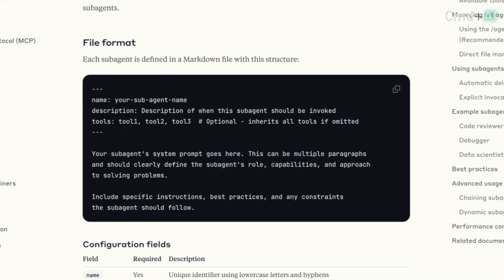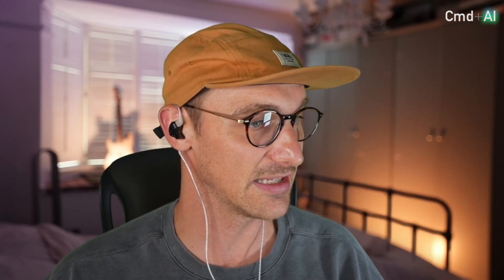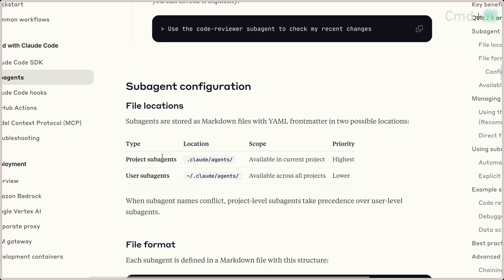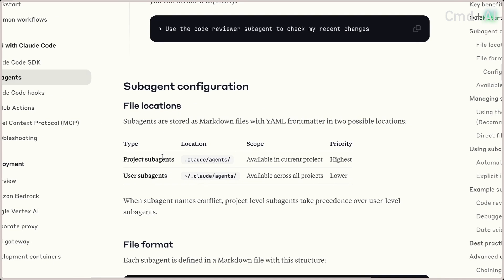You can give a sub-agent access to specific tools or not, and you can configure it at the project level or as your user. You might have one that you constantly run as a user but also ones very specific to a project. You can chain sub-agents together as well, so your AI agent now has its own assistants.